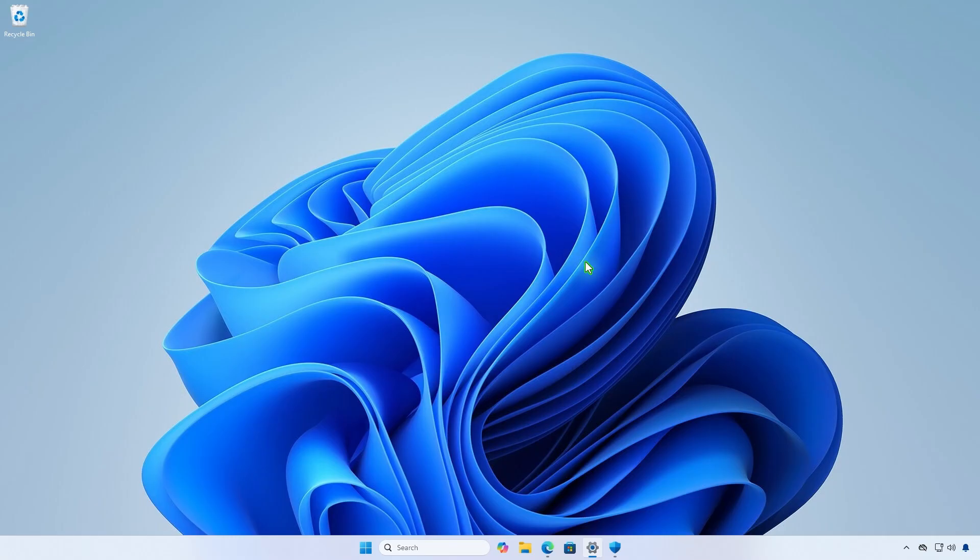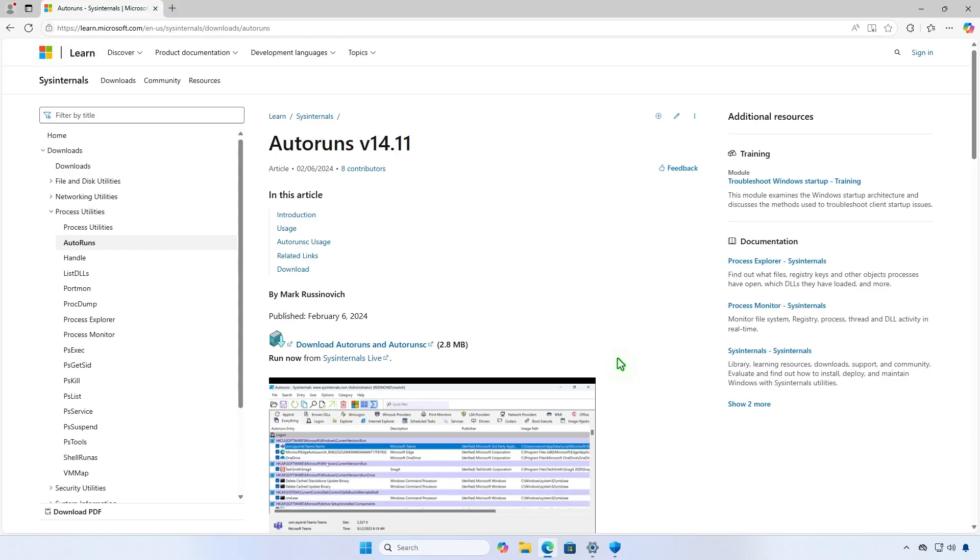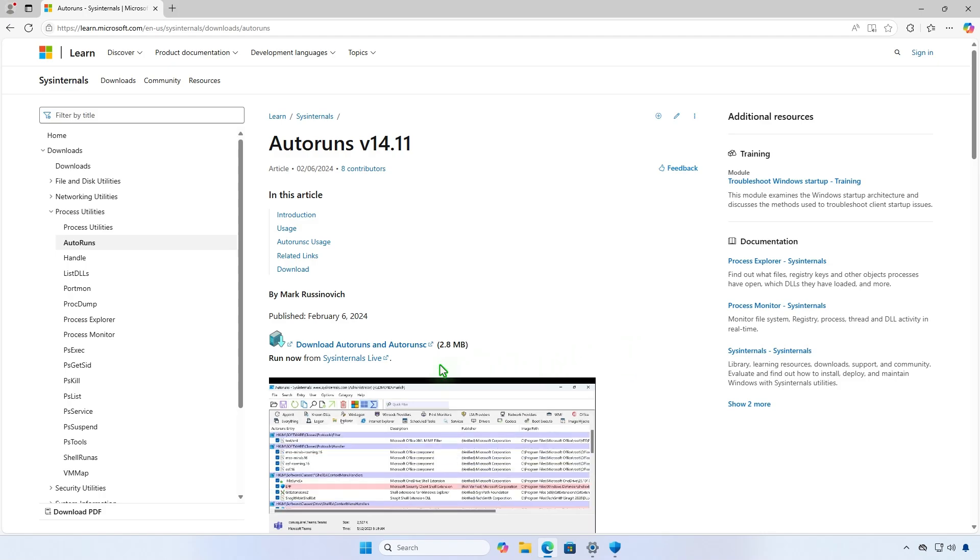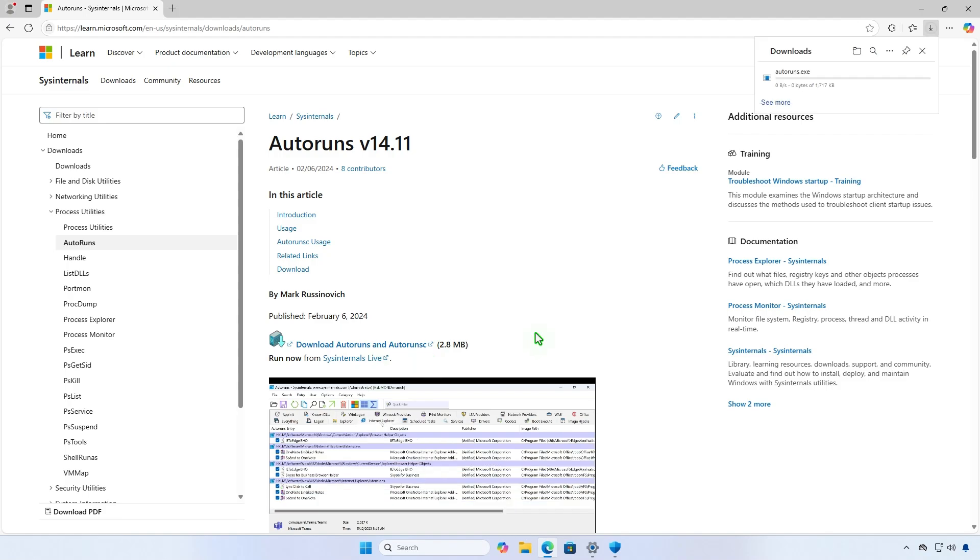The first and easiest method is using Autoruns. This is an excellent tool maintained by Microsoft that helps IT professionals remove problematic drivers for memory integrity.